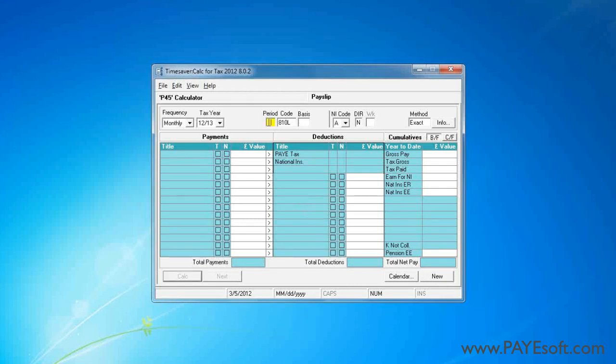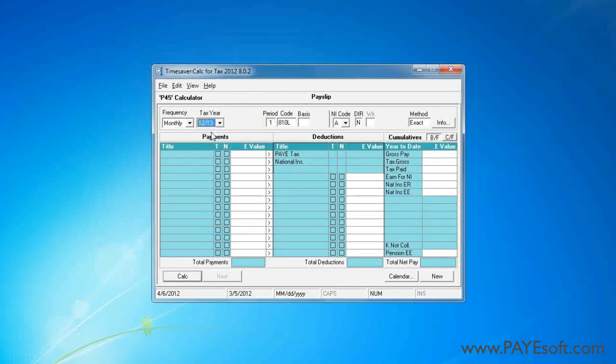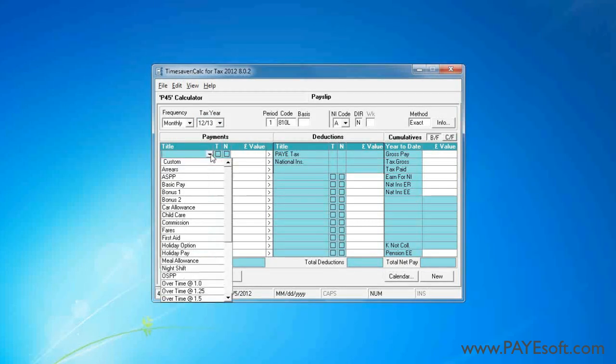So I'm going to enter a pay period of 1 and the tax year of 2012-13. Anything else I will leave as default.